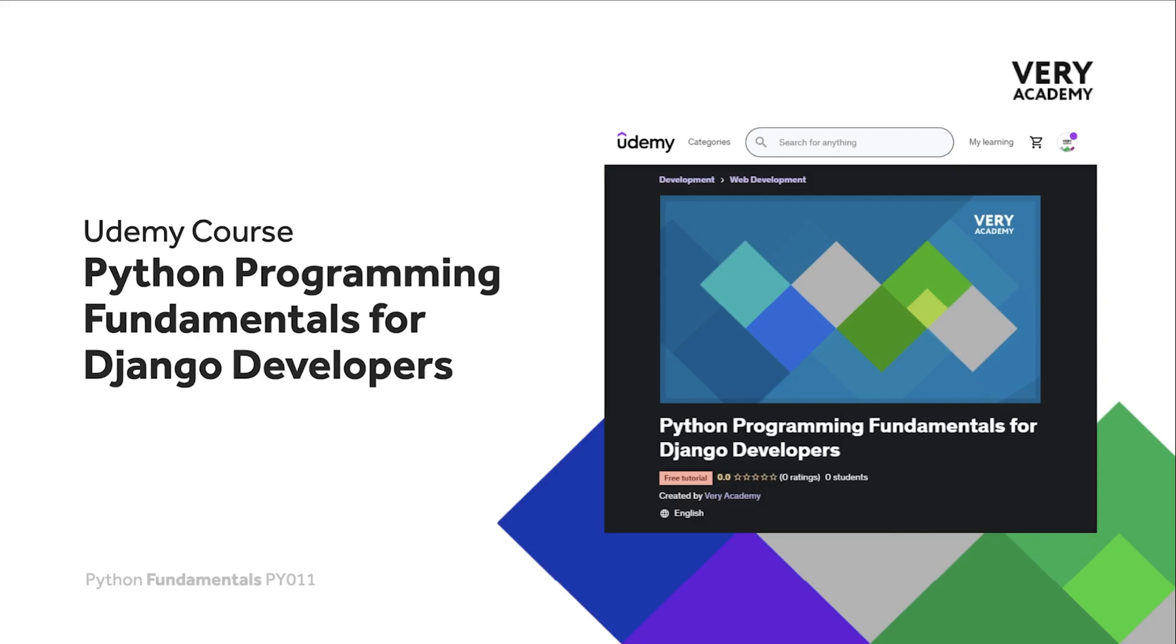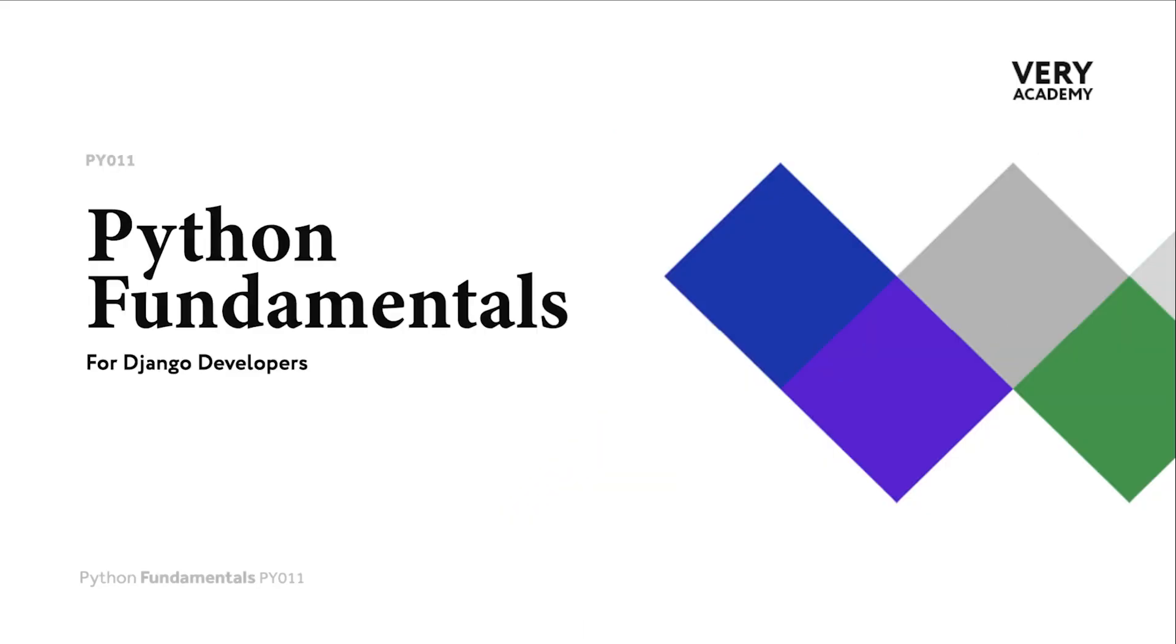This tutorial is from our Python Programming Fundamentals for Django Developers course which you can find and purchase on Udemy. You will find all the latest and updated tutorials as well as resources and assessments to help accelerate your learning. The link to the course, which will always provide the best price, can be found in the video description.